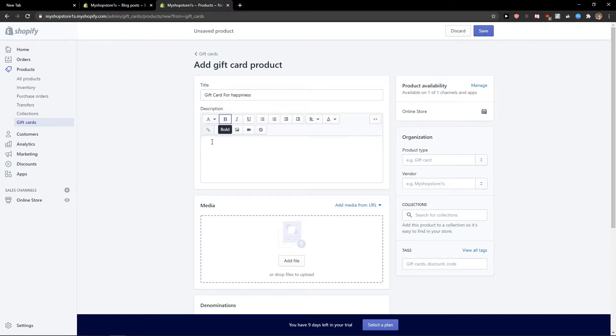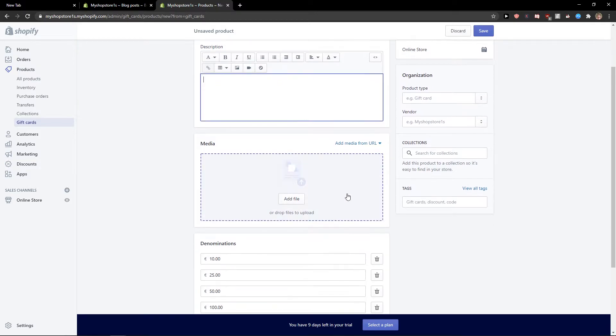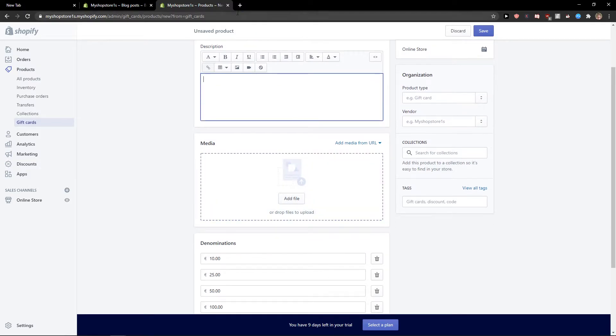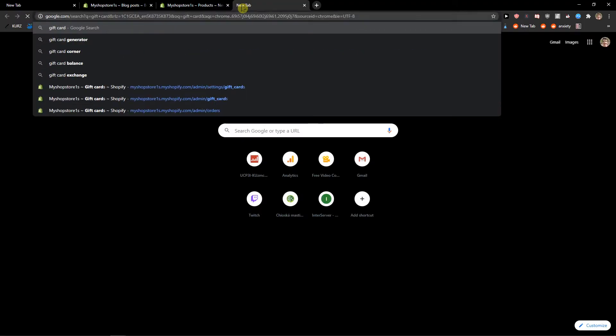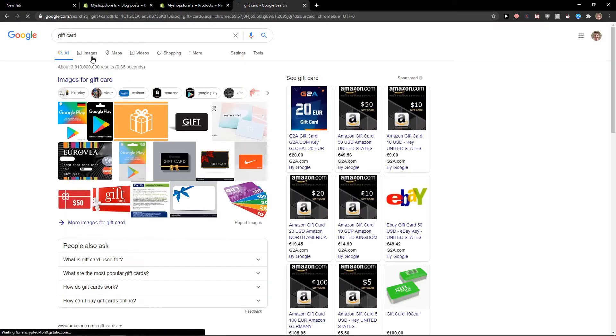I would just add a description here, like about the gift card, how can it be used. Then right here, gift card, to find some photos to use.